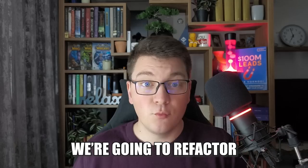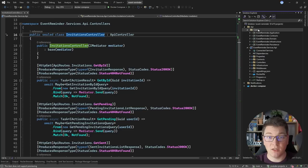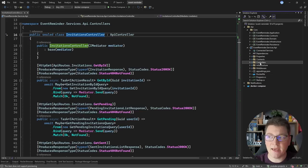We're going to refactor a project that's using clean architecture into vertical slices. Here I have the event reminder application implemented using clean architecture. You can see the application layer, domain layer, infrastructure and persistence layer. The presentation layer is also our executable API, and you can see we have our controllers here.